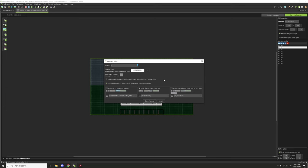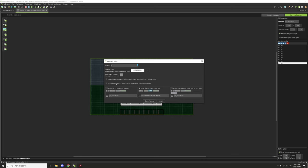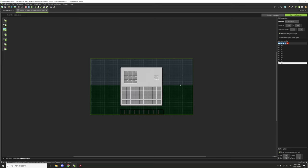For slots zero through eight, make sure 'drop items when GUI is not bound to an external inventory' is enabled — since we're binding to a block that's fine. For slot nine, this checkbox should be disabled. So both checkboxes on slot nine should be disabled.